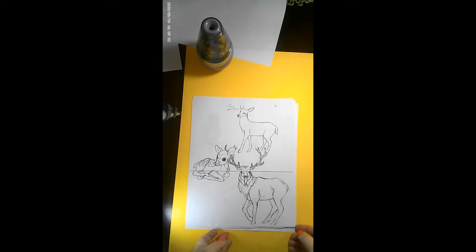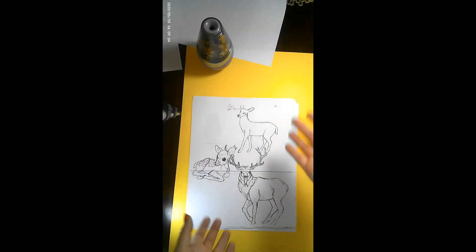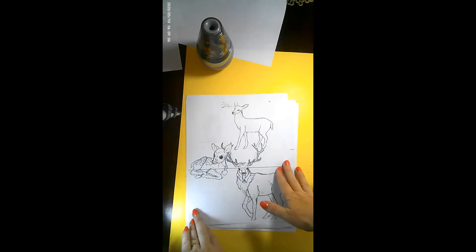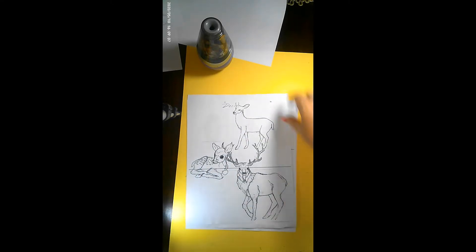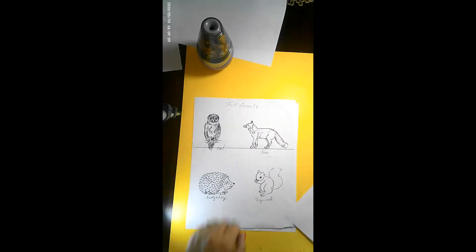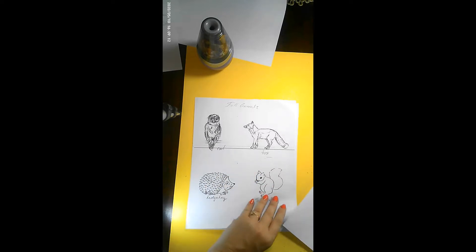Ready, set, art! Part two, fall animals. This one we're going to focus on deer. The last one we focused on owl, fox, hedgehog, and the squirrel.